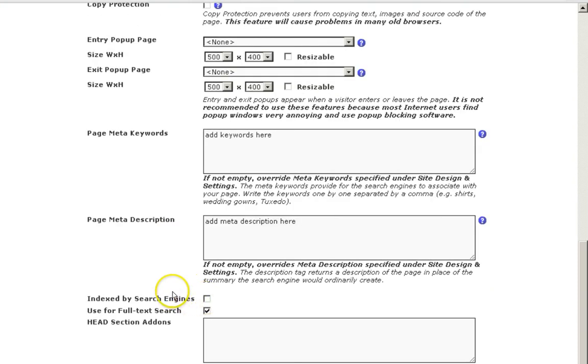As long as the page is not listed in any menu buttons and there are no links to the page, it won't have any public links and will be difficult to pull up. This effectively hides the page.